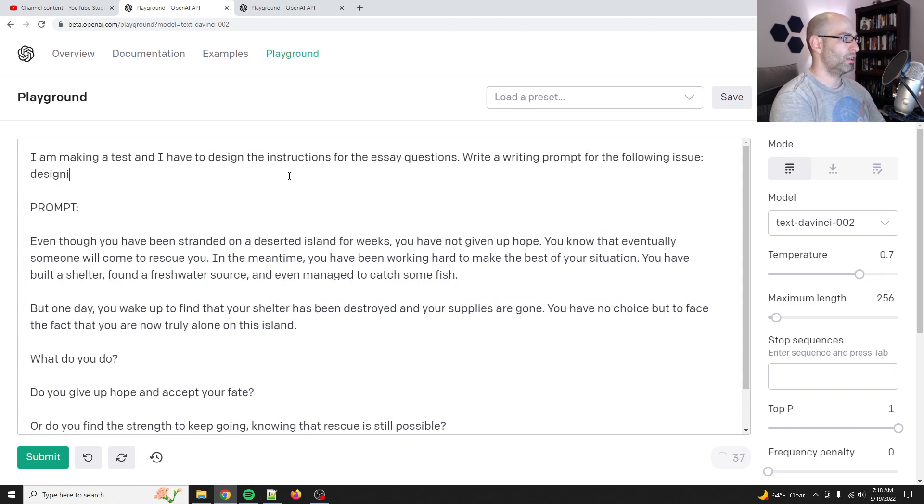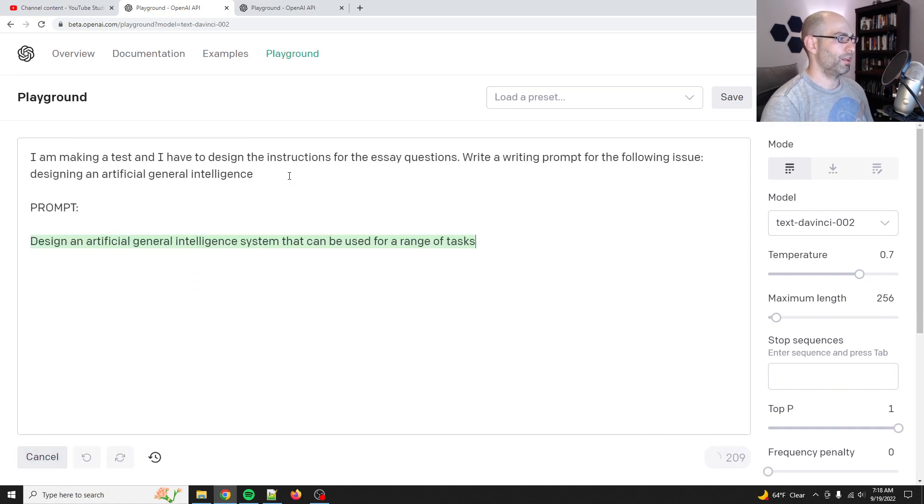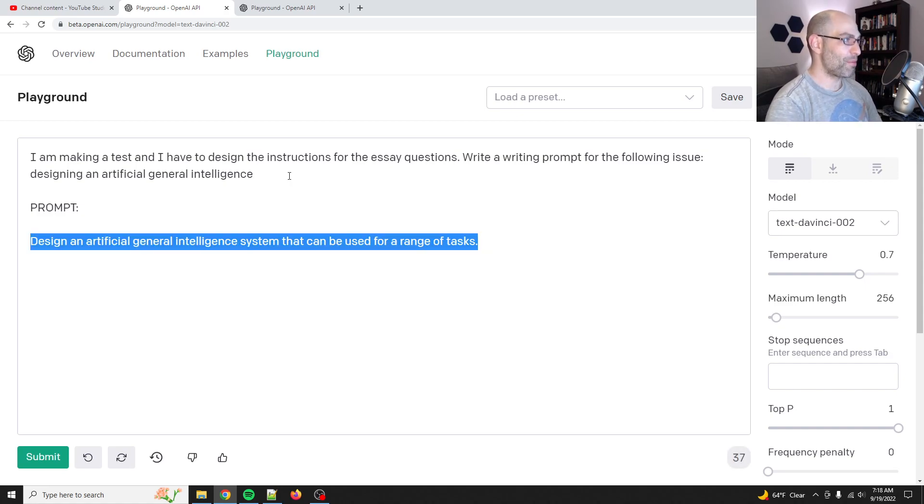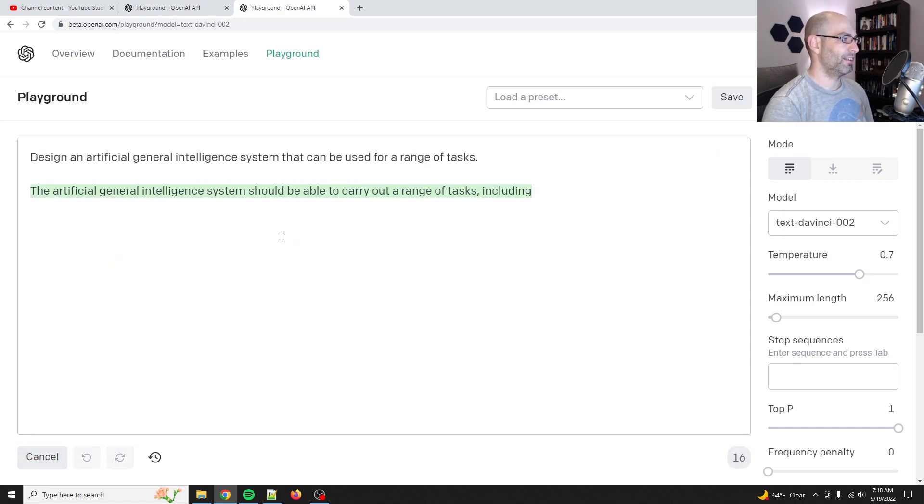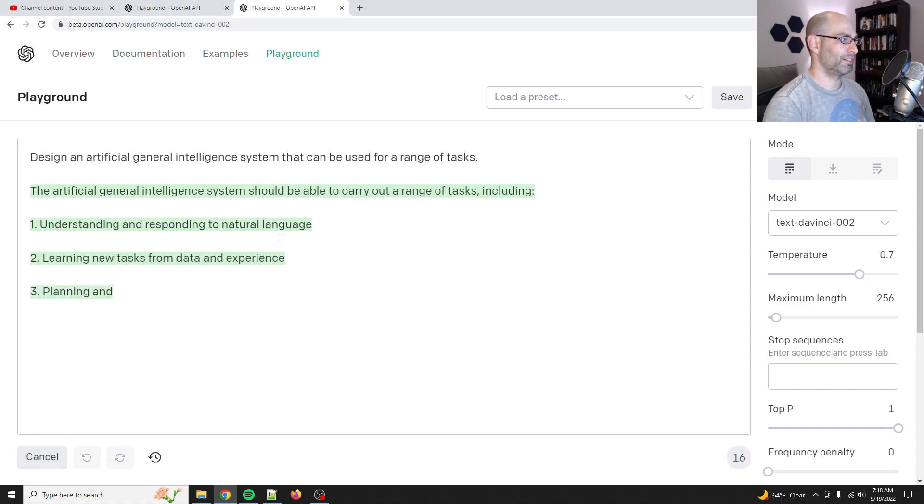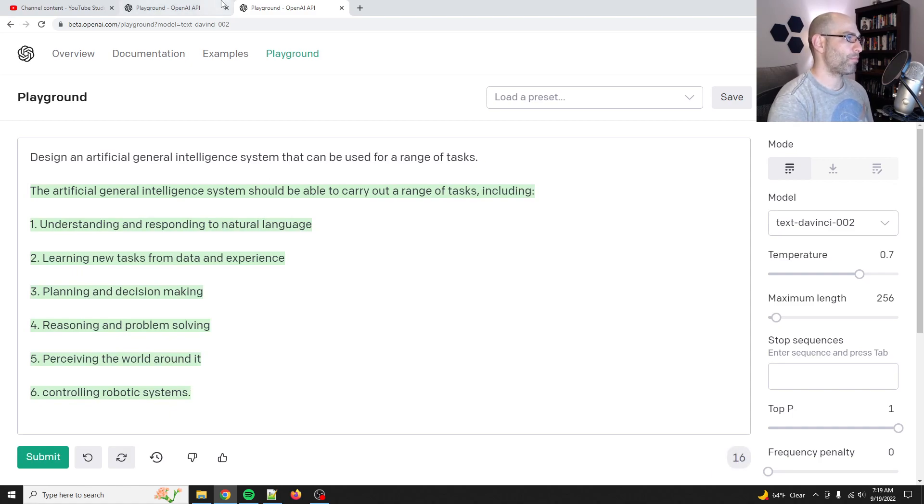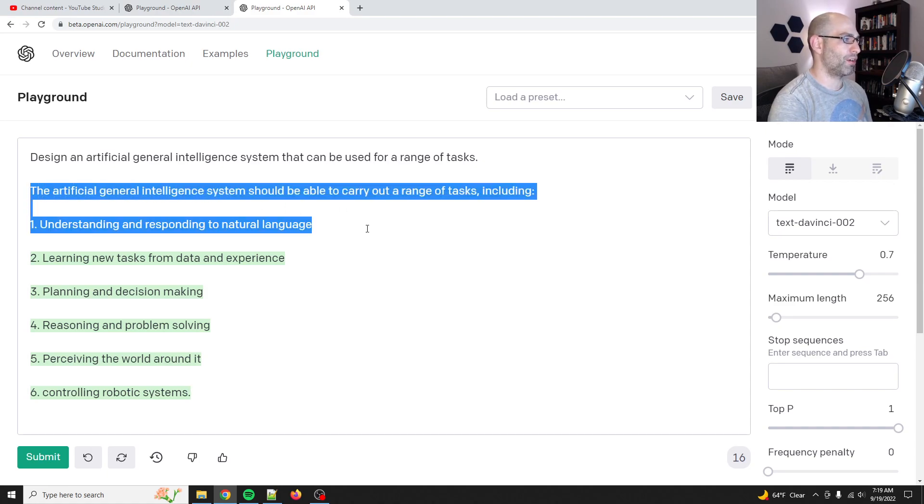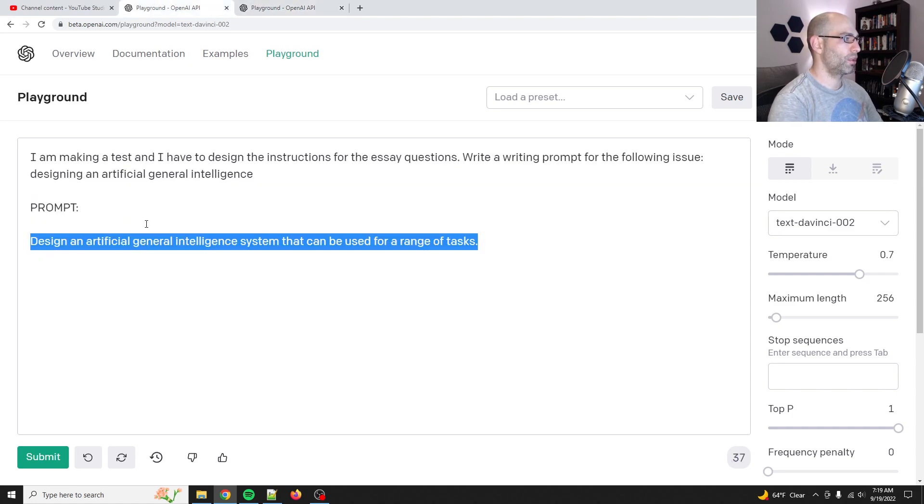Designing an artificial general intelligence. Okay. I was hoping for maybe a little bit more, but let's see. All right. So yeah, like, and then I guess you could recurse through and then like, say like, okay, design a writing prompt that handles this.